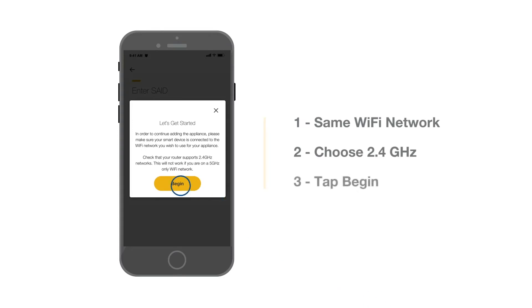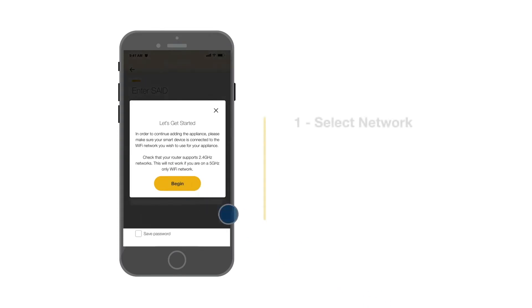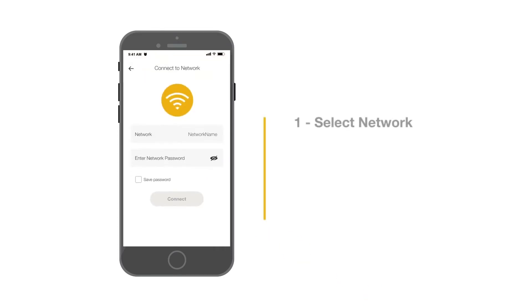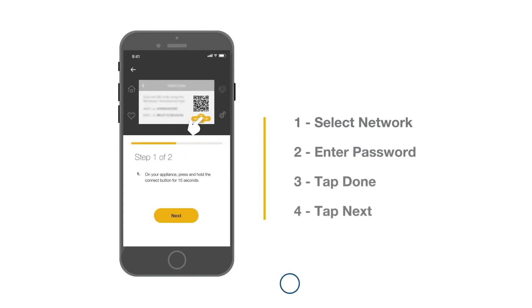Then tap Begin to start. Select your network. Enter the password for your home Wi-Fi network. Tap Done and Next.